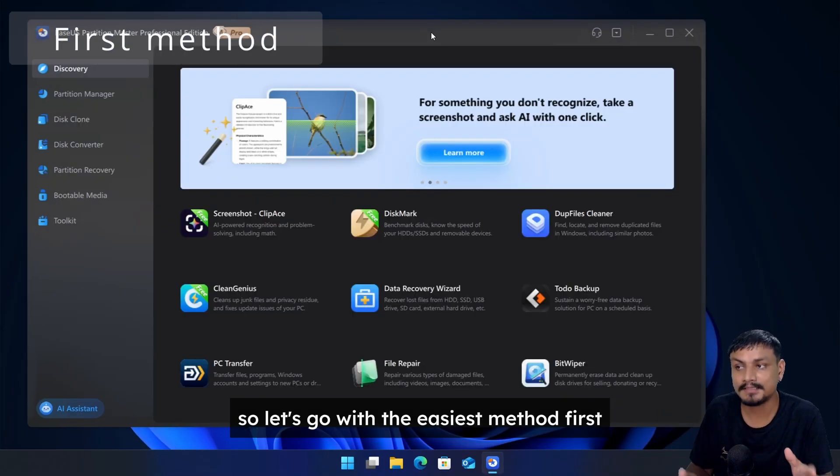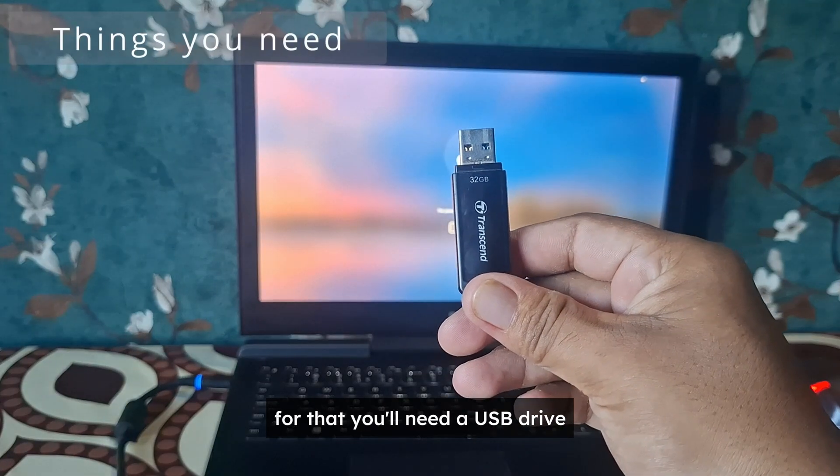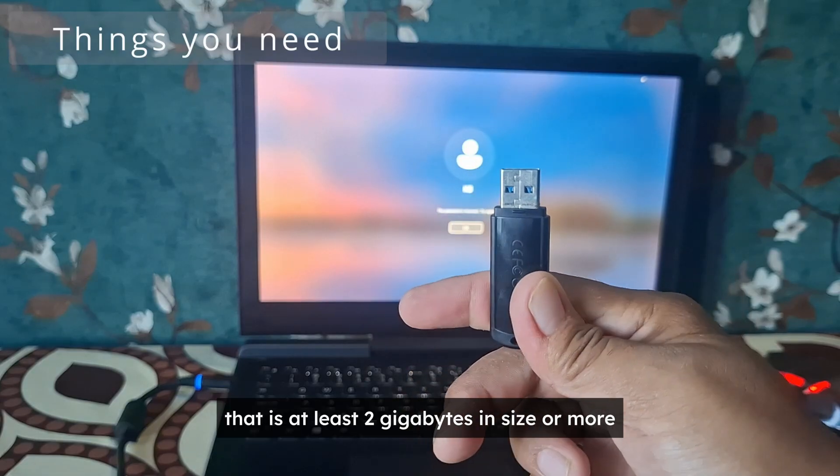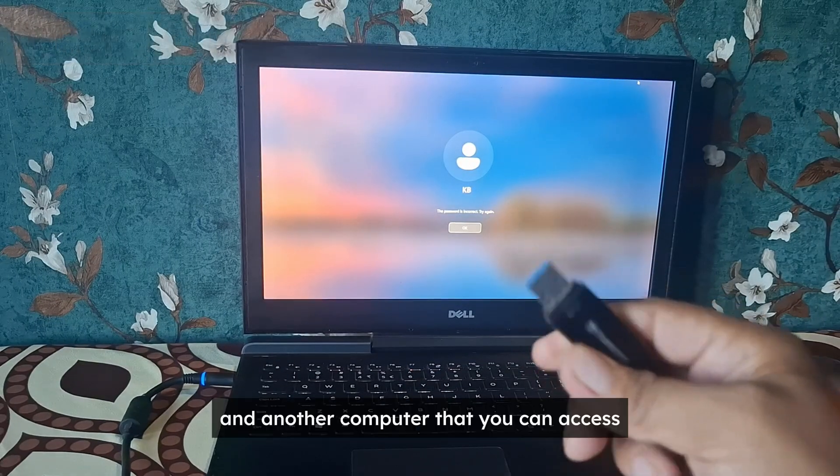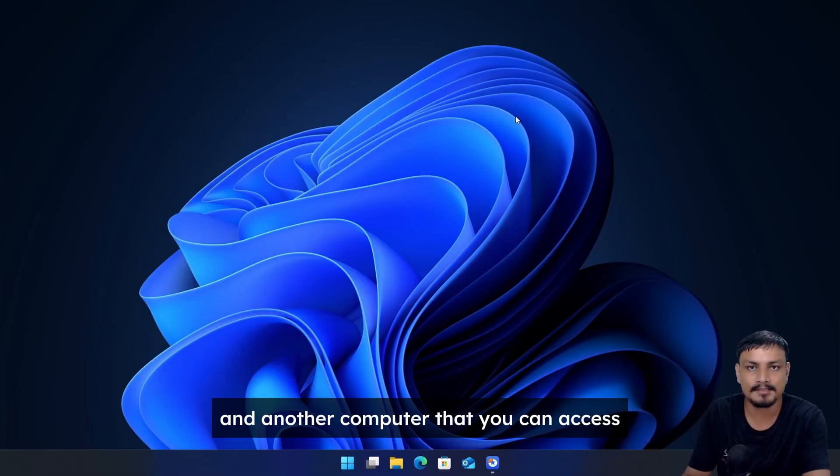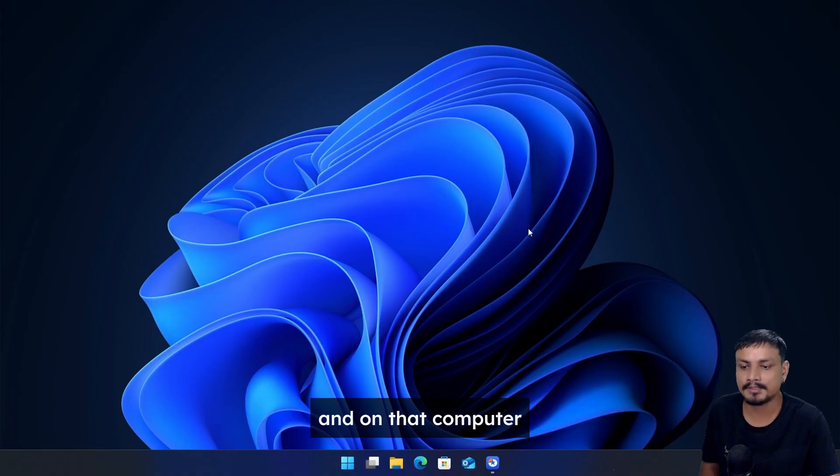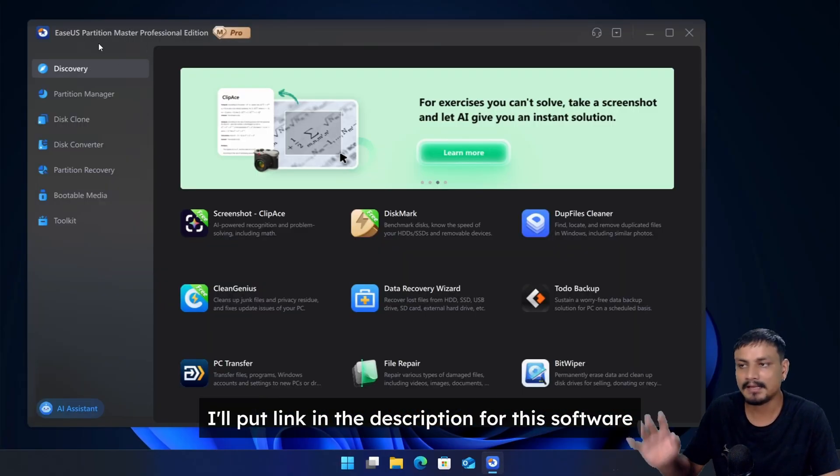So let's go with the easiest method first. For that you'll need a USB drive that is at least two gigabytes in size or more and another computer that you can access. On that computer you'll need to install this software.